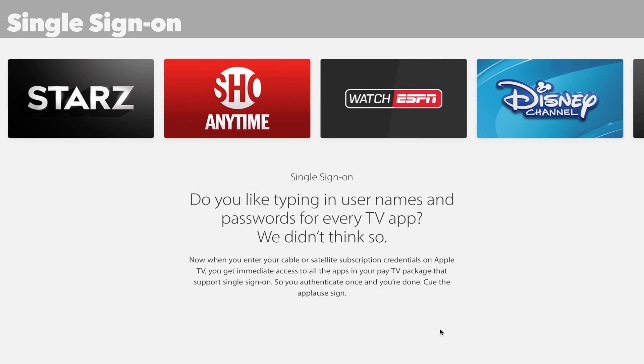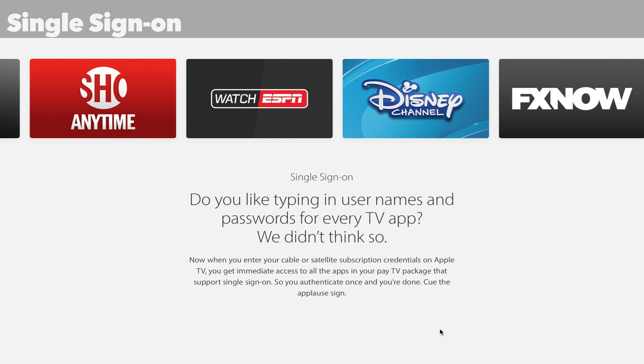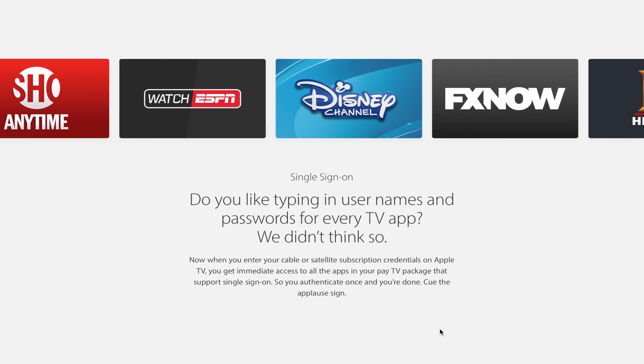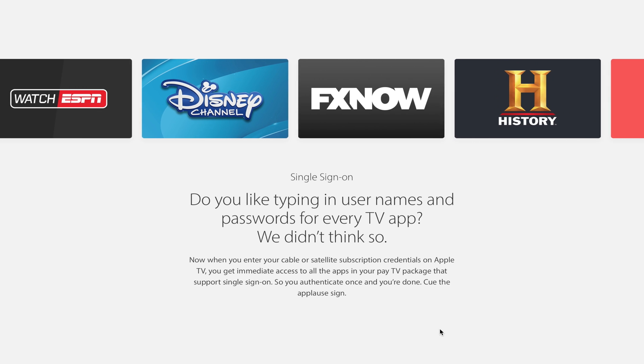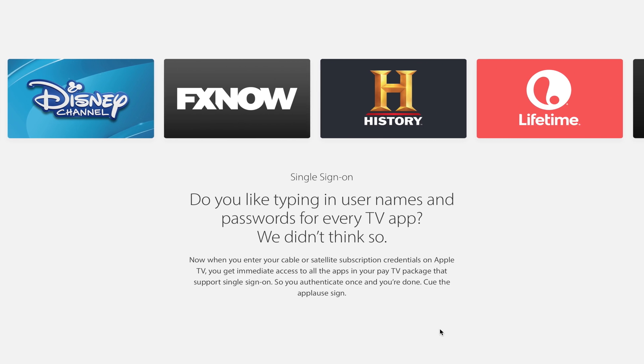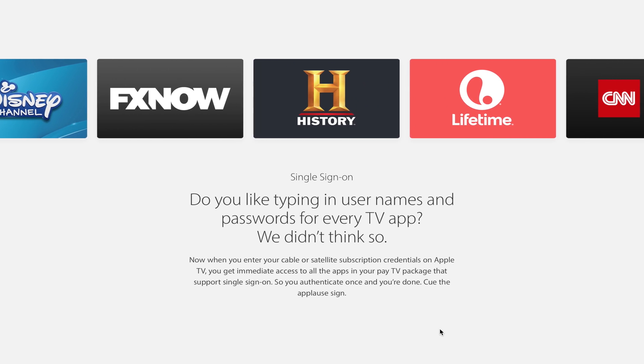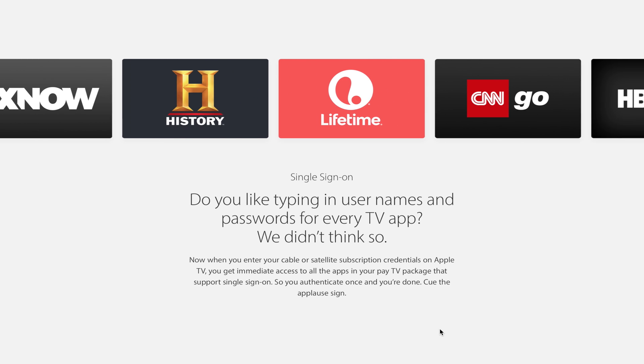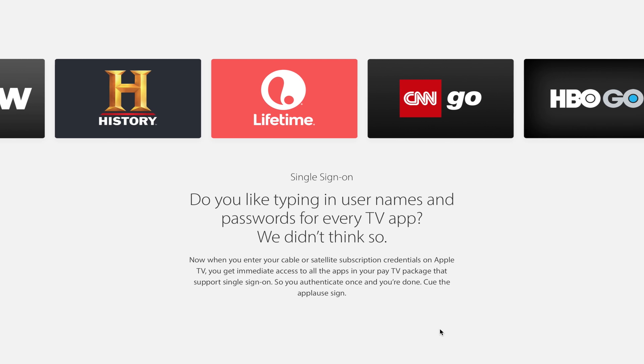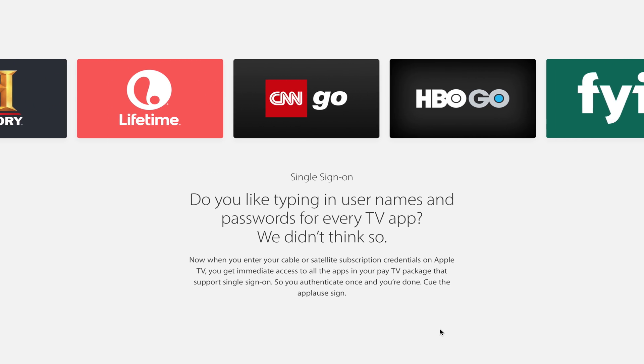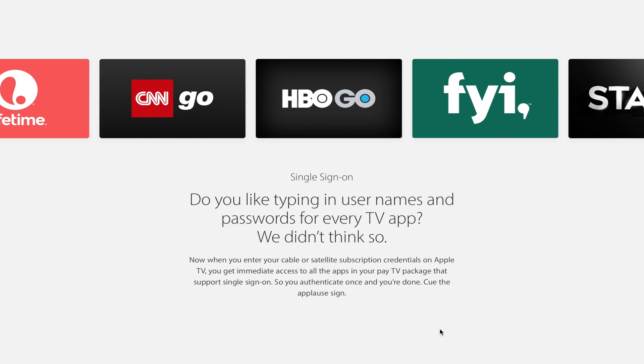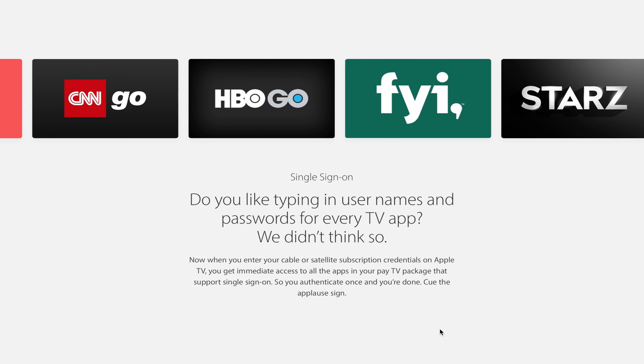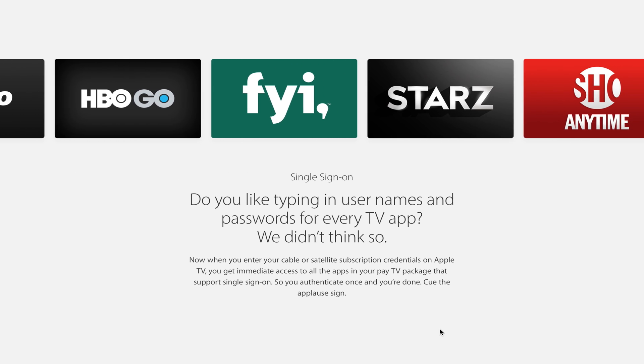Now next up, you're going to find single sign-on. This is a feature that I can't yet demonstrate. But single sign-on basically will allow you to sign in with your cable or satellite subscription, and then you automatically get access to all those apps that allow access via those subscriptions. So you don't have to individually log in to all these different apps, which is super annoying. This is a very welcome change.